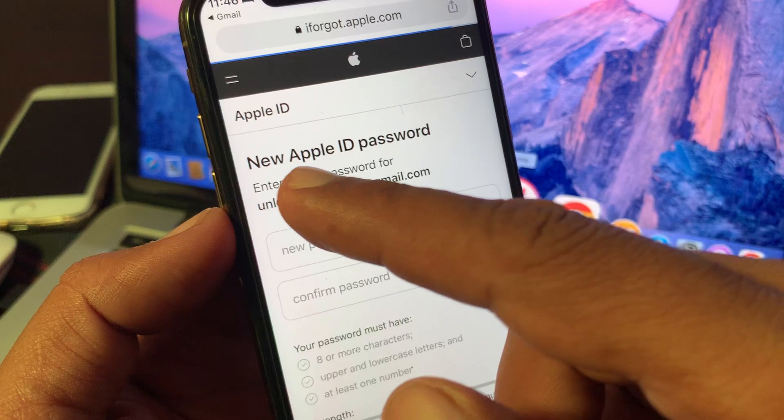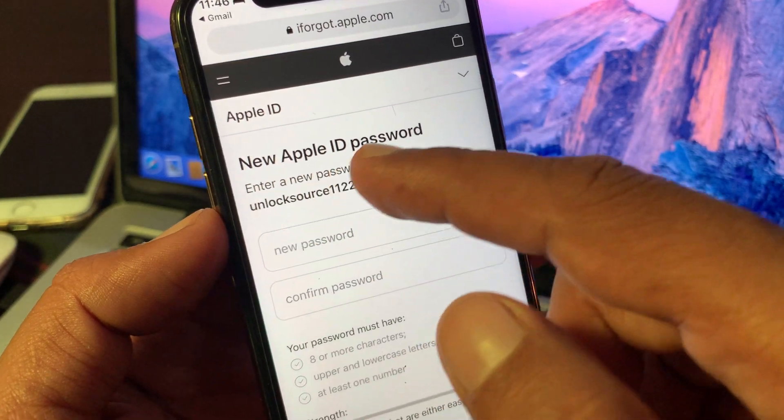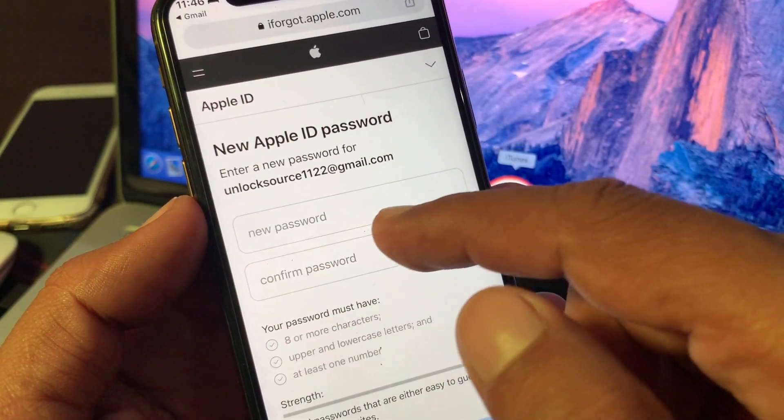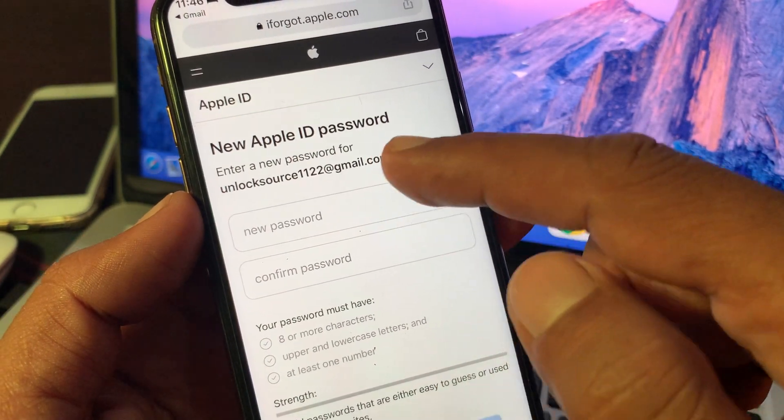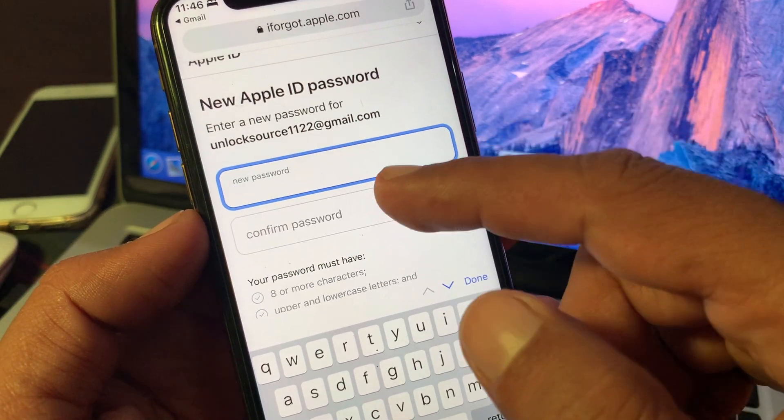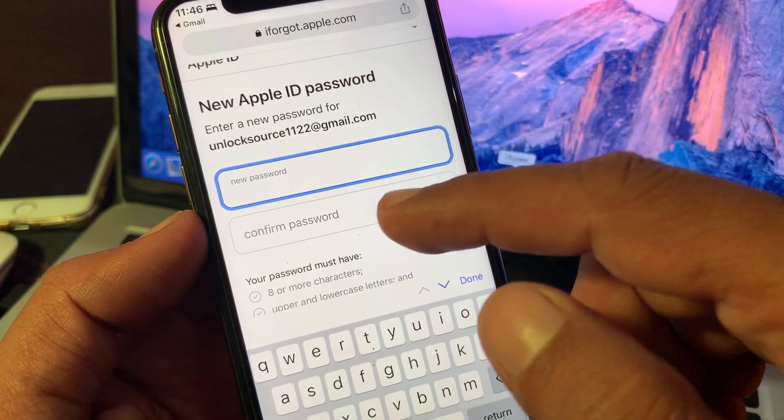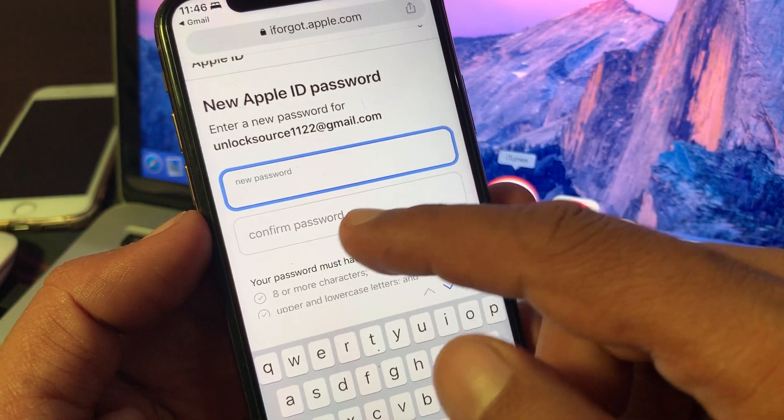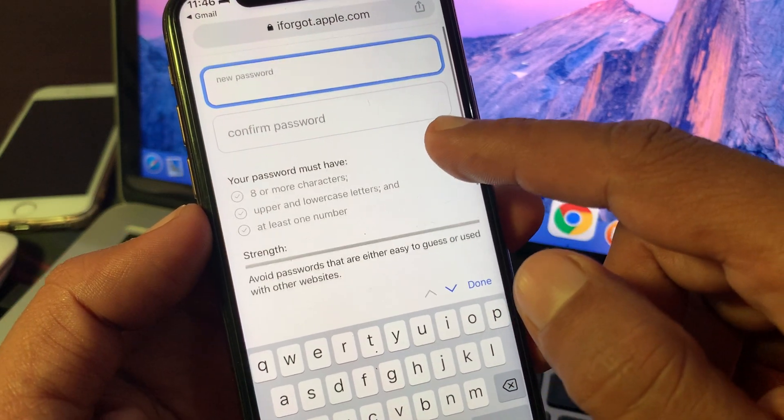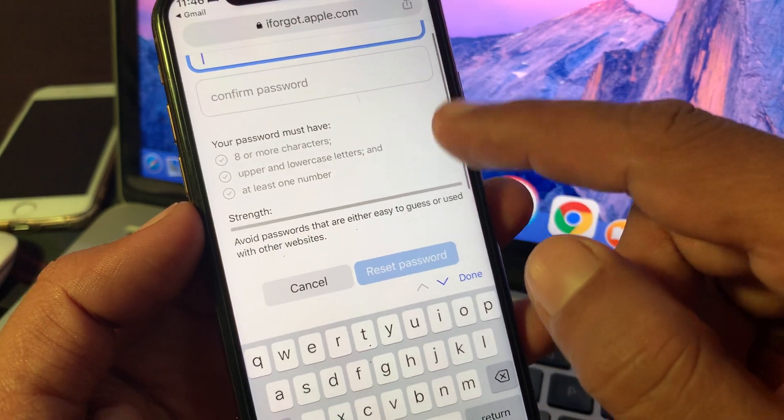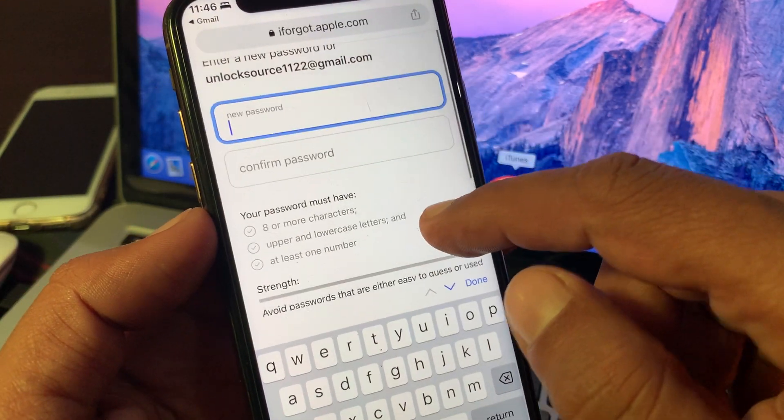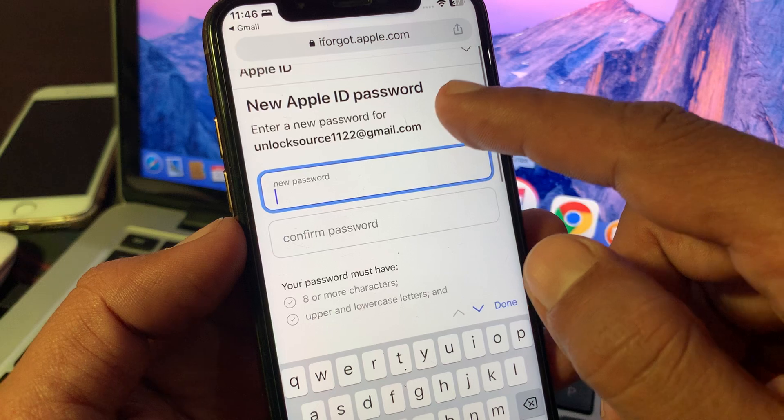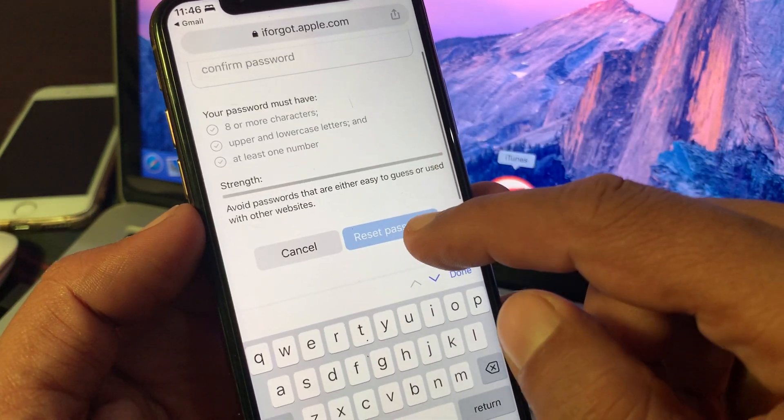As you can see, it's asking for the new Apple ID password. Here you have to put your new Apple ID password and confirm it. Scroll down and after putting your password, reset it.